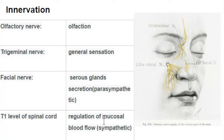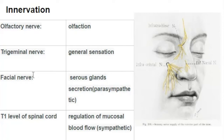For sympathetic innervation, the nerves arise from the T1 level of the spinal cord and regulate mucosal blood flow, which is involved in humidification and temperature alteration of inspired air. To summarize the innervation: olfactory innervation for smell, general sensation through the ophthalmic and maxillary nerves, parasympathetic innervation to mucous glands through the facial nerve, and regulation of mucosal blood flow through sympathetic fibers at T1.